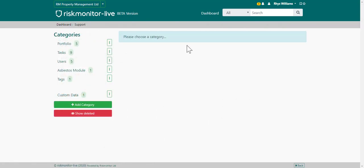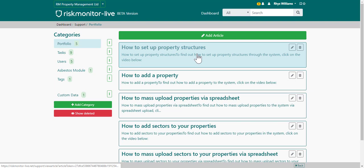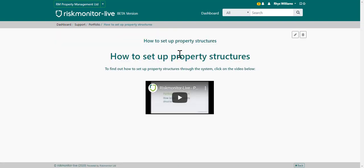Should you require support using the system, you can always refer to the support articles. To access the support articles, choose the support articles link from the dashboard. From there, choose the applicable category and then the applicable article. There you'll see a video explaining, in this example, how to set up property structures.